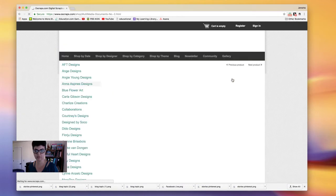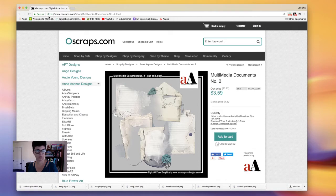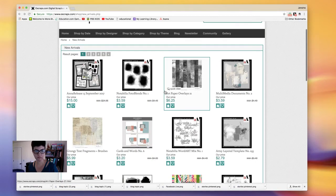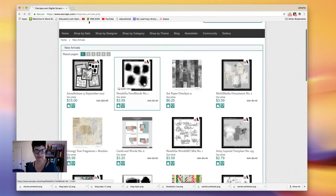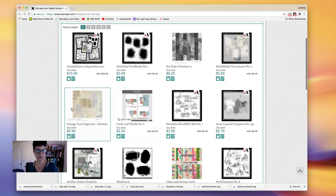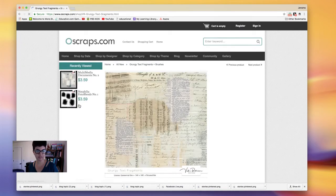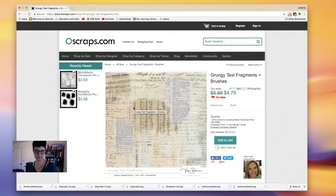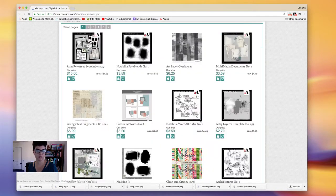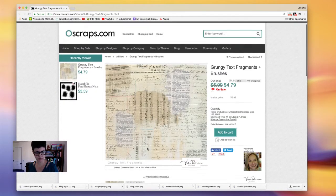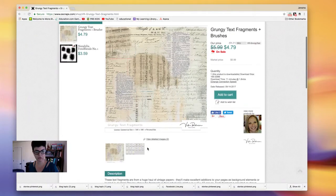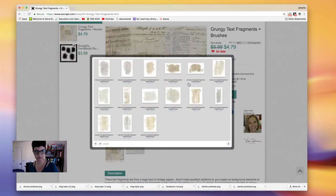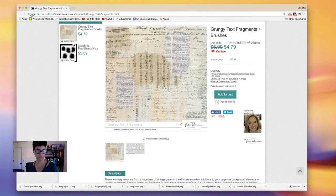We have a new release from Anna Aspnes. We have some great things. I really loved her multimedia documents. I'm going to for sure shop that today. She has some great photo blends which are new also. I really loved these grunge text fragments from Vicky Robinson. I love everything involving vintage and script so you cannot go wrong with that.